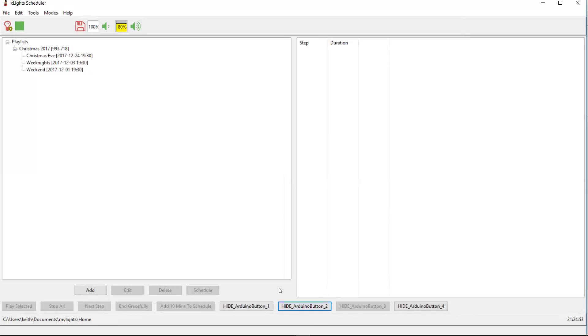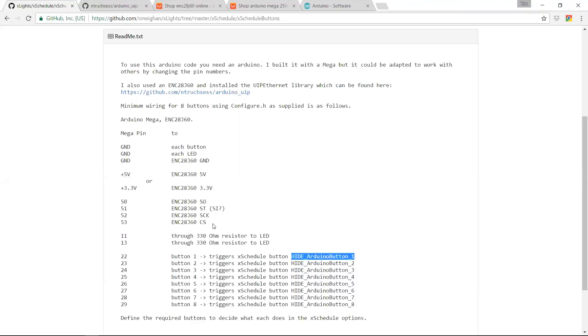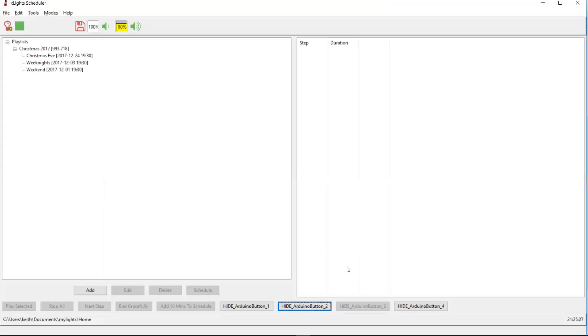So that's all there is to it. Grab an Arduino, grab an ENC28J60, follow the wiring instructions here. If you're using the Arduino Mega, if you're using an Arduino Nano, then these pins will need to be somewhat different. You'll need to change these pins because there's not that many pins on an Arduino Mega. And these pins here, which are the SPI pins, are slightly different on a Nano as well, and you'll need to move them around. But the concept's essentially the same. Wire up some buttons, define your buttons in here, and it's all good.